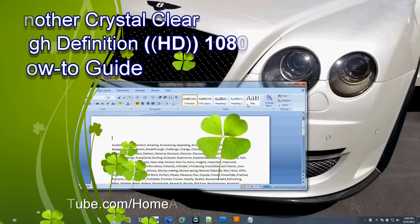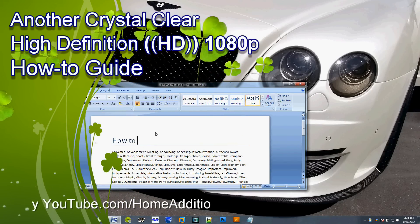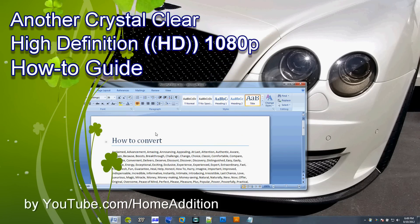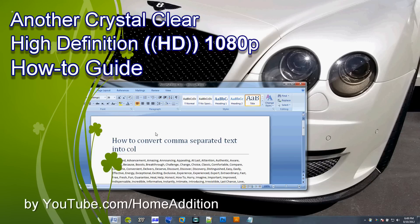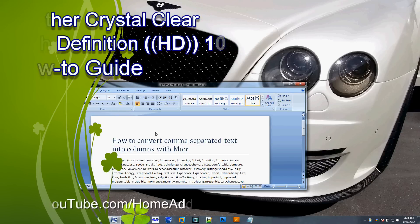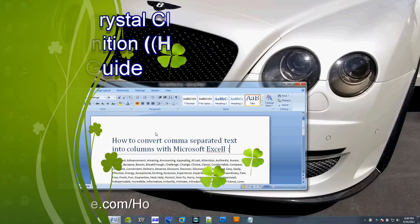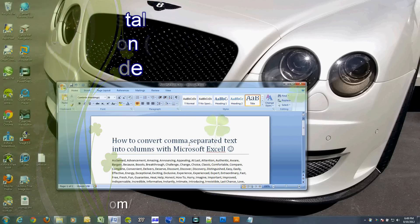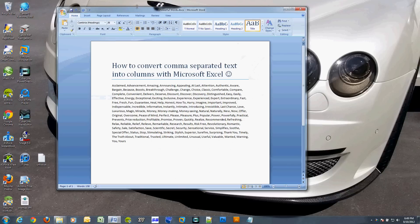Okay, in this video I will show you how to take comma-separated text and paste it into Microsoft Excel, and then convert the comma-separated text into columns so each word will be in its own column.